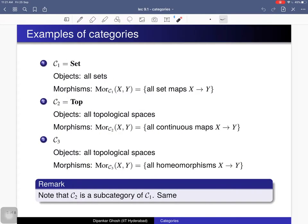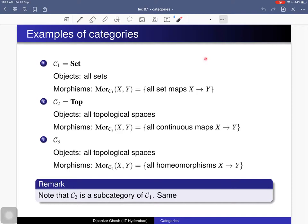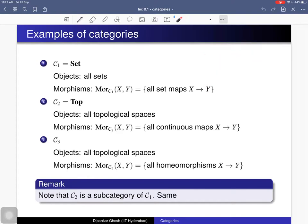Here are some examples. Consider the category of sets, denoted Set, whose objects are all sets. For any two sets x and y, the morphism set for the ordered pair (x, y) is the collection of all set maps from x to y. One can verify all the properties: if f is a set map from x to y and g is a set map from y to z, you can compose them and again get a set map. Function composition is associative, and if x equals y you have the identity map.